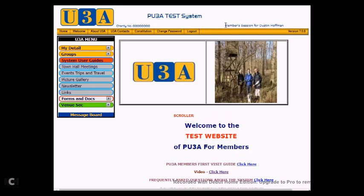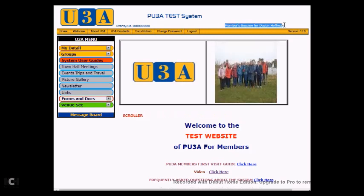So here you can see that we are logged on now as Dustin Hoffman. It tells you at the top of the screen.